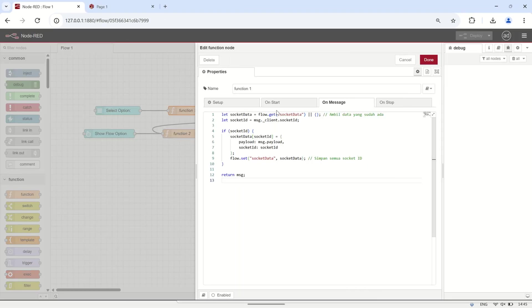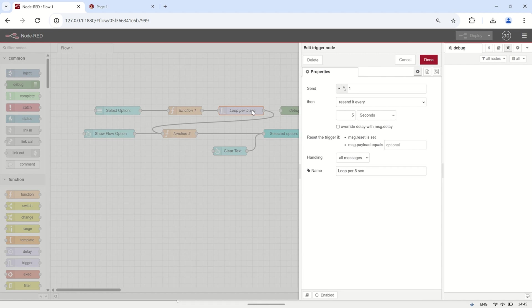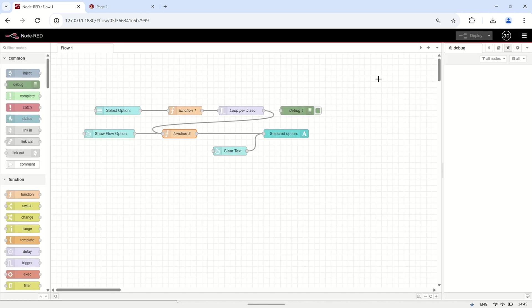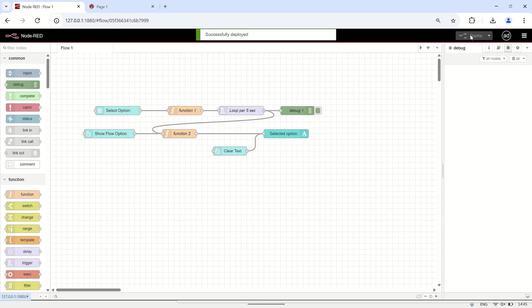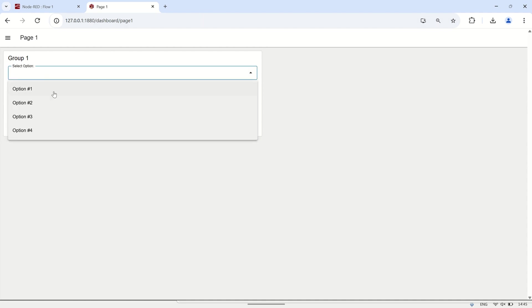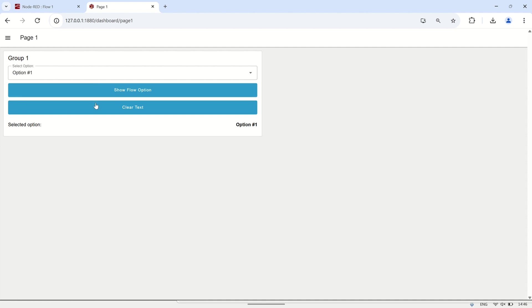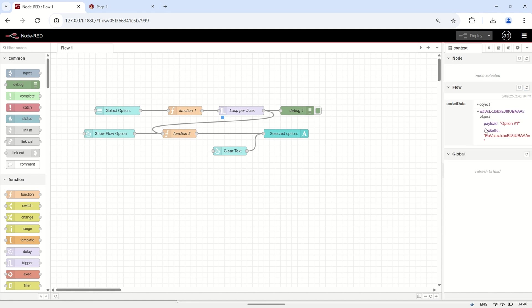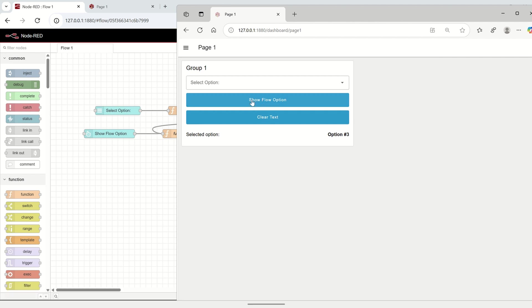Using the same concept with a slight modification — instead of using a button node as a trigger to retrieve the flow context data, I will now use a looping mechanism to continuously fetch the data at a specified interval. On the dashboard, after a user selects an option from the drop-down node, the system loops every five seconds to display the selected option for each user based on their socket ID, ensuring real-time updates for each connected user independently.